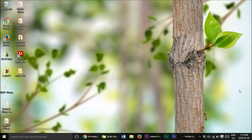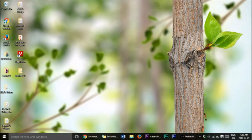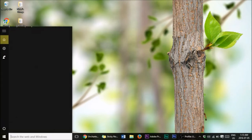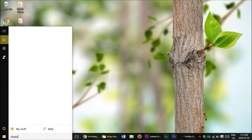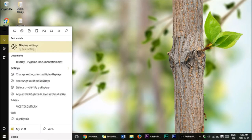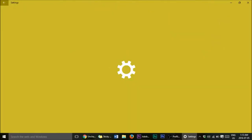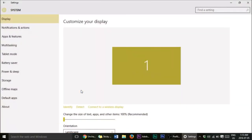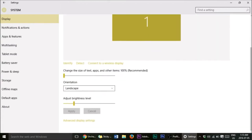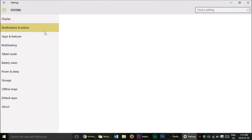First, what you want to do is go into your search and search 'Display Settings'. Open that up. Now we have your display — you can change the size, the orientation, and the brightness level. The brightness level is more related to battery, so let's keep moving on.